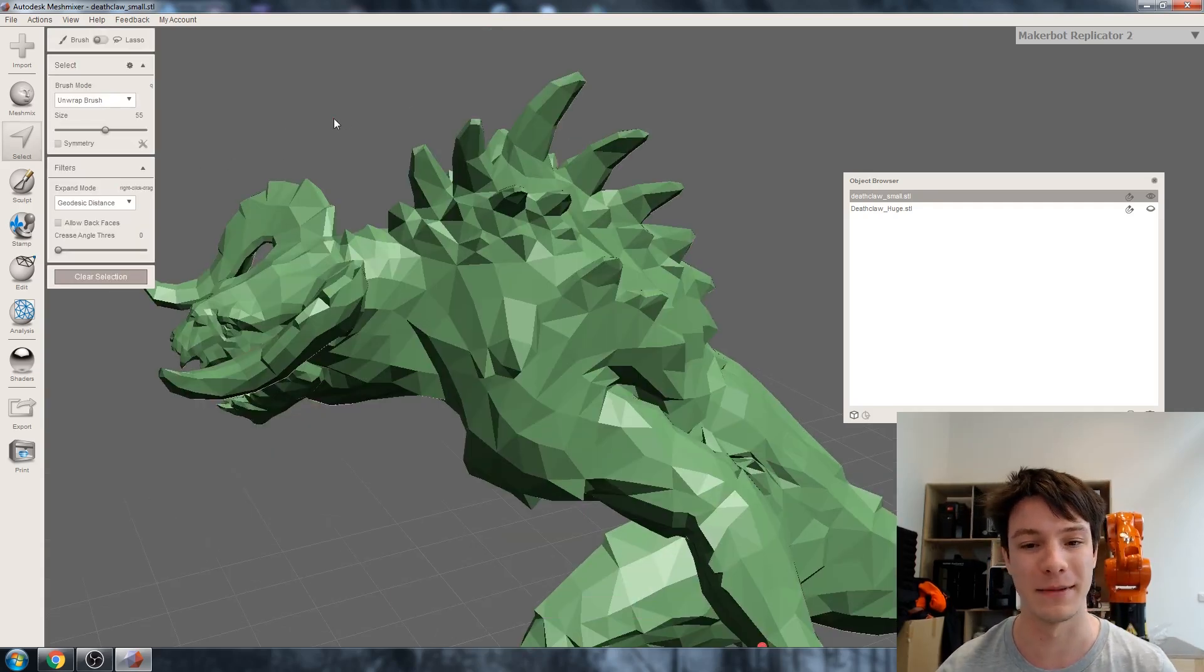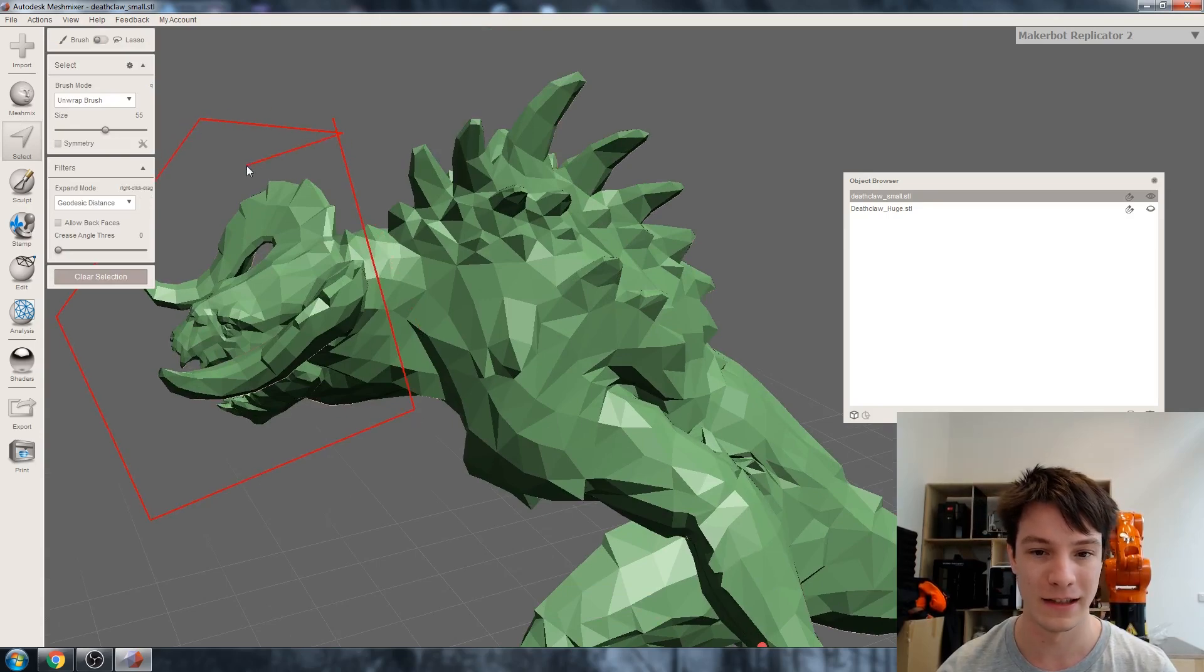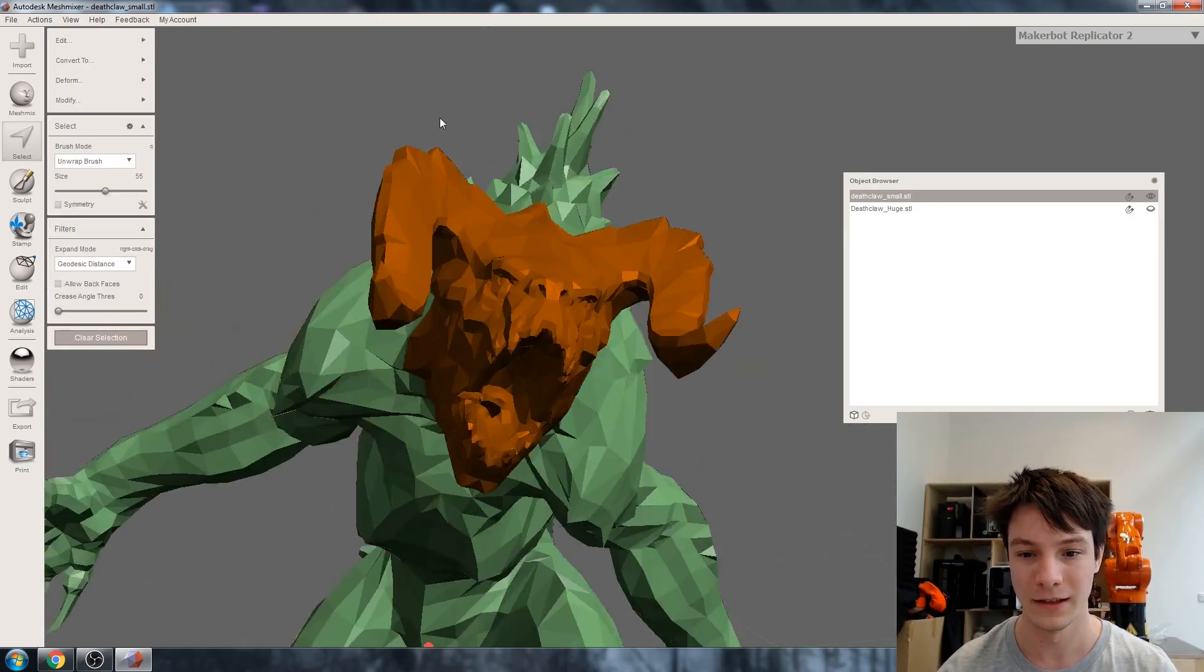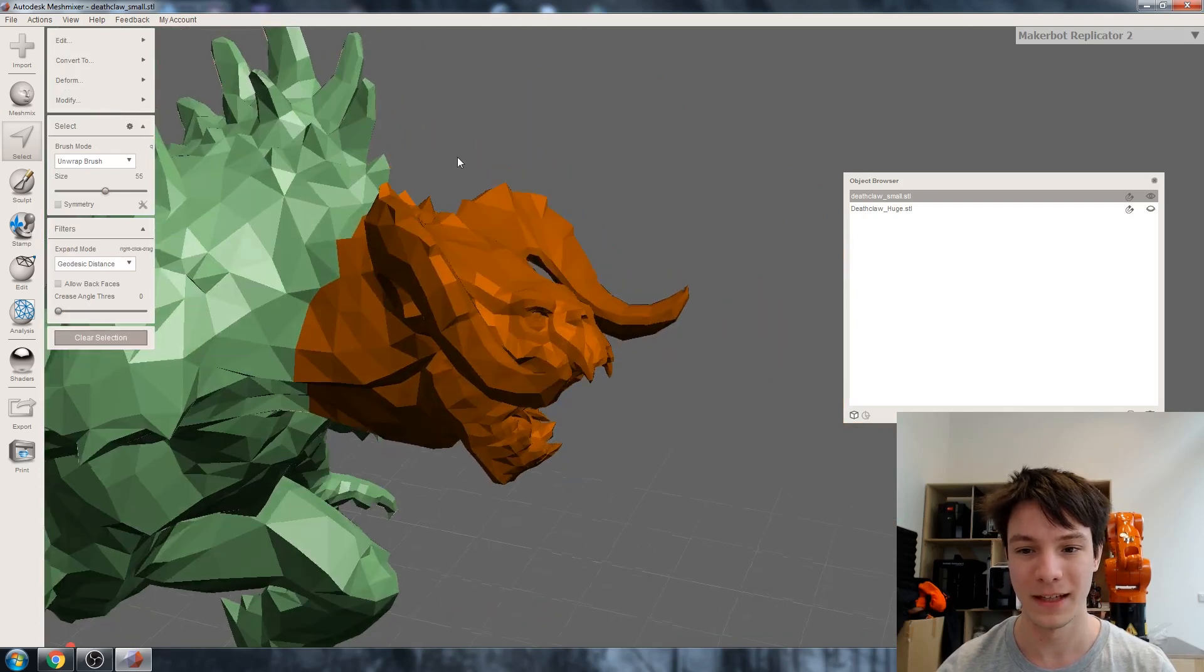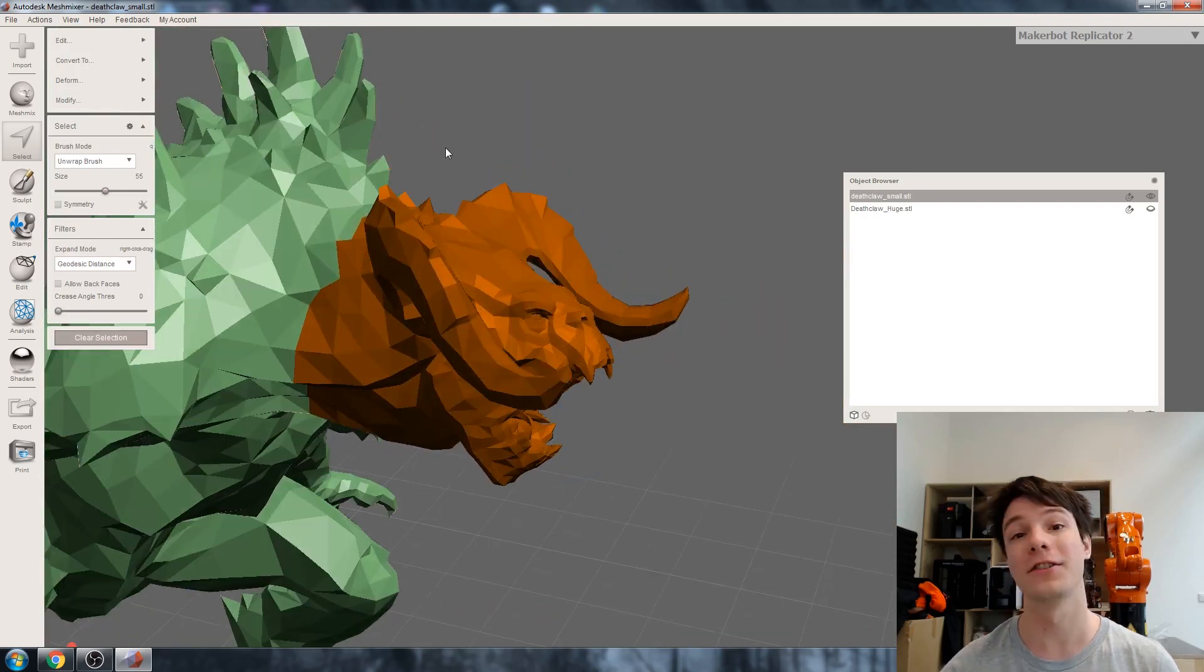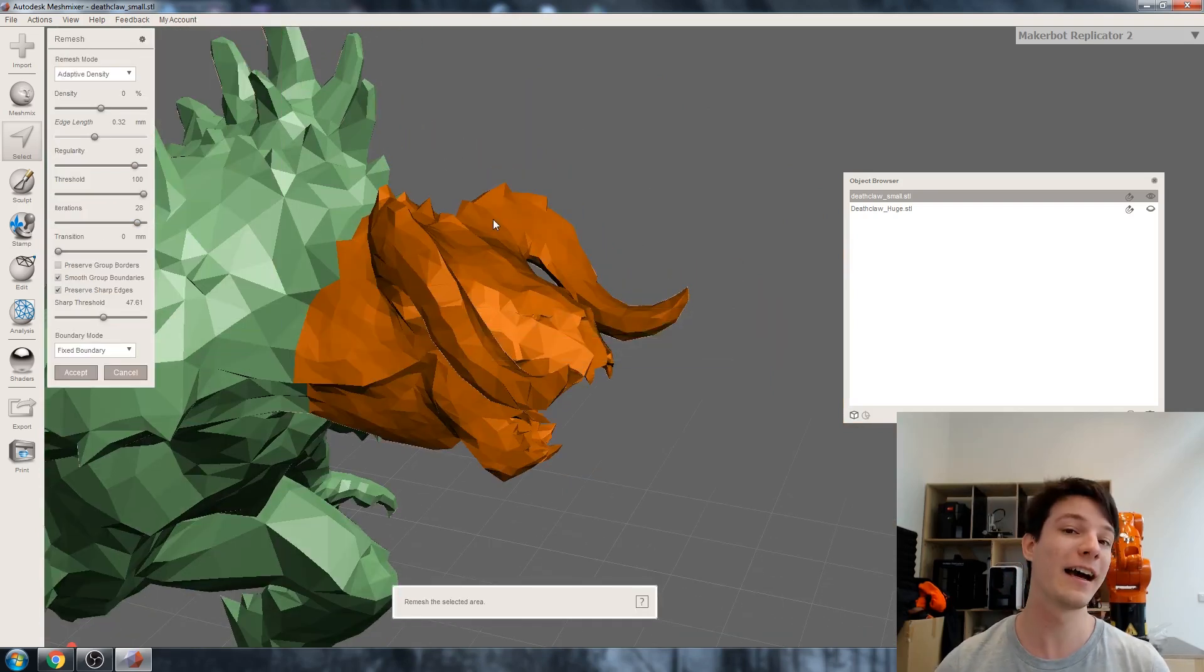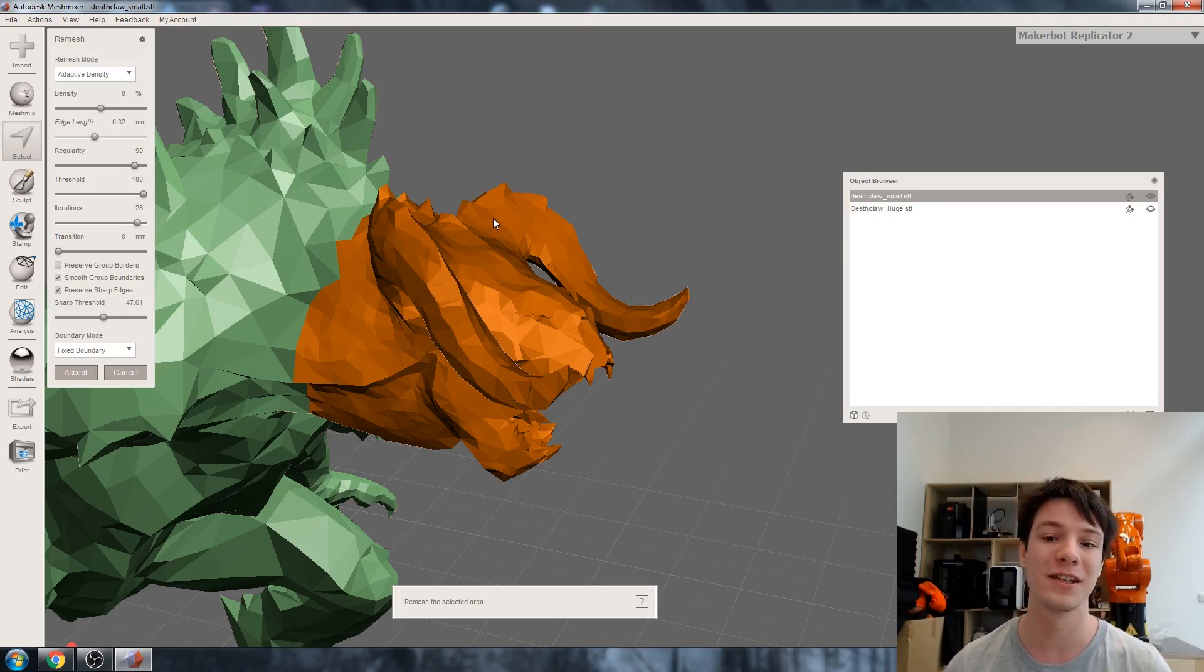Let's select the head within MeshMixer by just clicking around it. I've got the head selected there and we're going to go to Edit and Remesh. I'm not going to pretend I understand all the different kinds of algorithms used in remeshing tools, but all I know is that they're very powerful but do need a bit of tweaking to get them working right for your application.